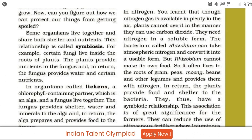This is a symbiotic relationship between Rhizobium and leguminous plants. The association is of great significance for farmers, as they can reduce the use of nitrogenous fertilizer where leguminous plants are grown.